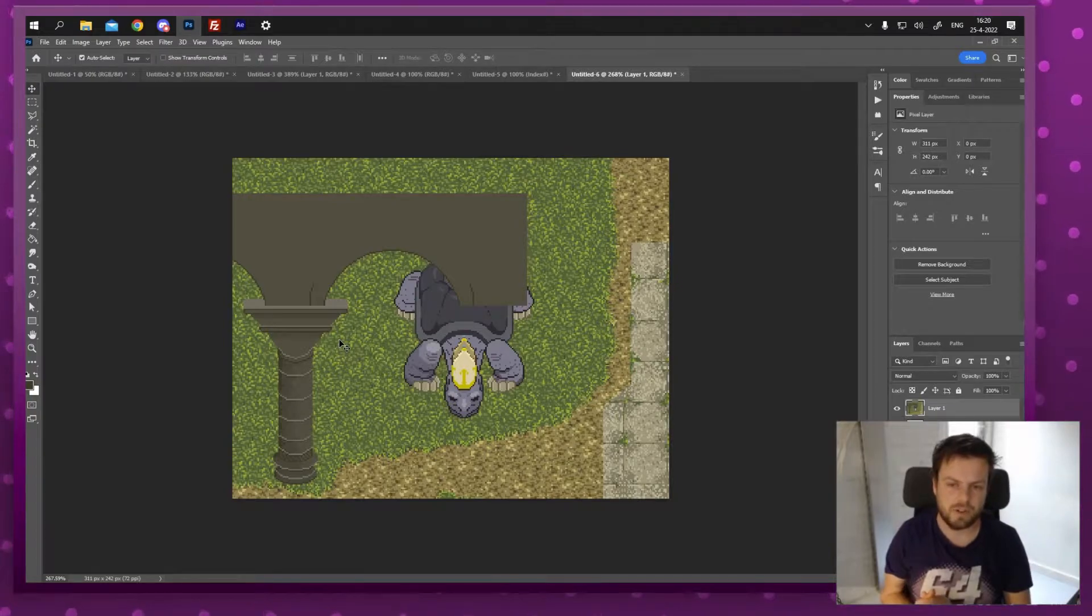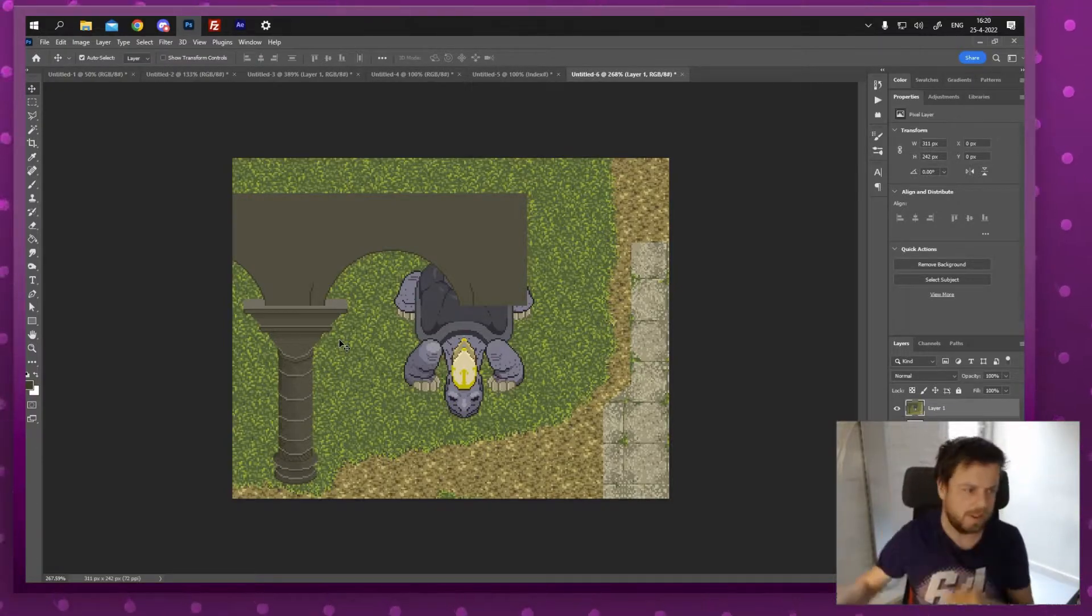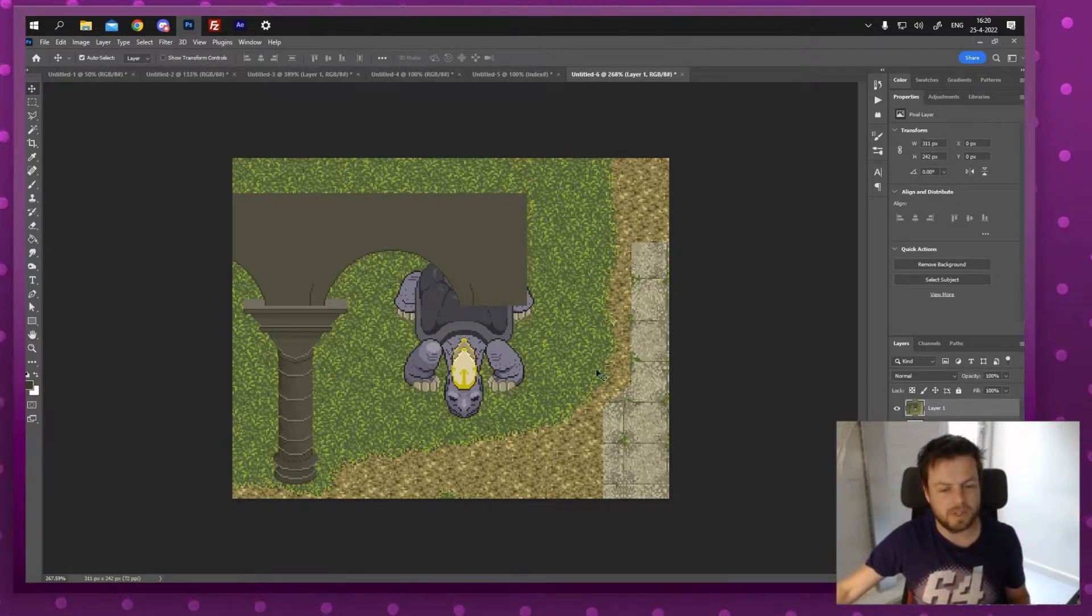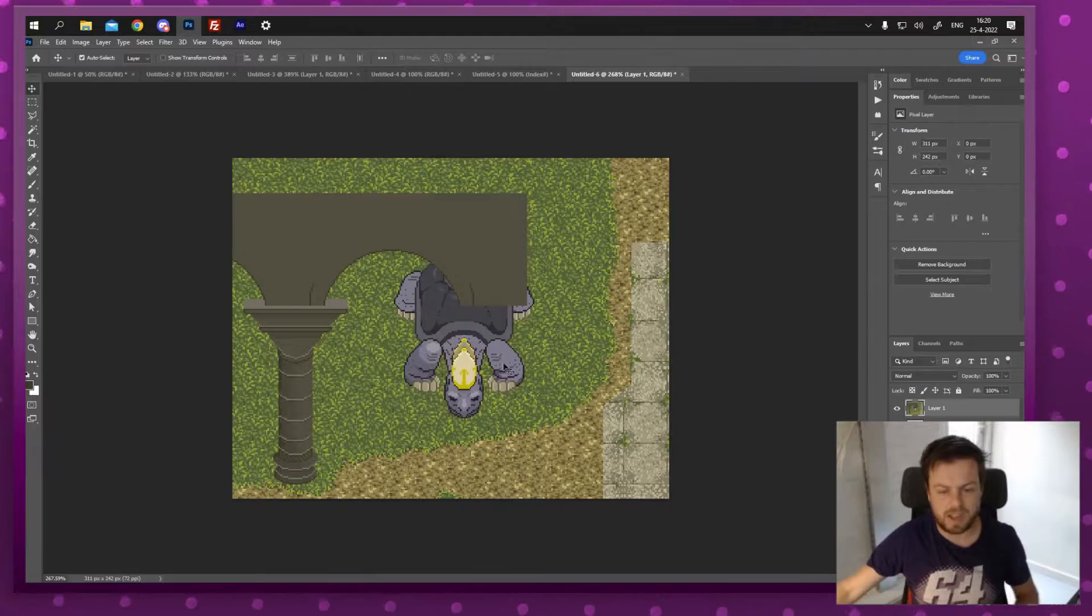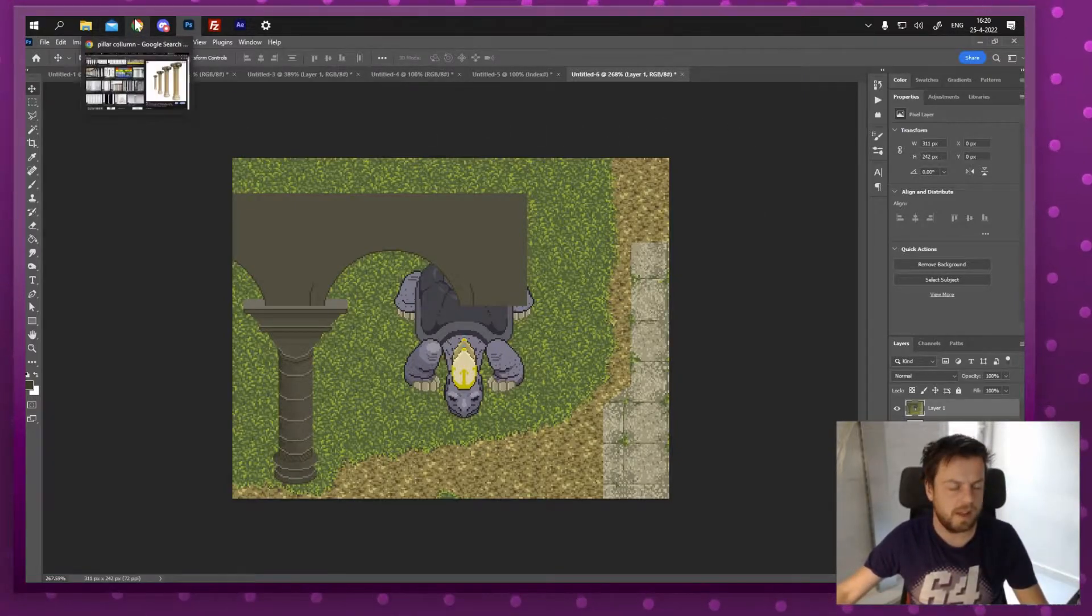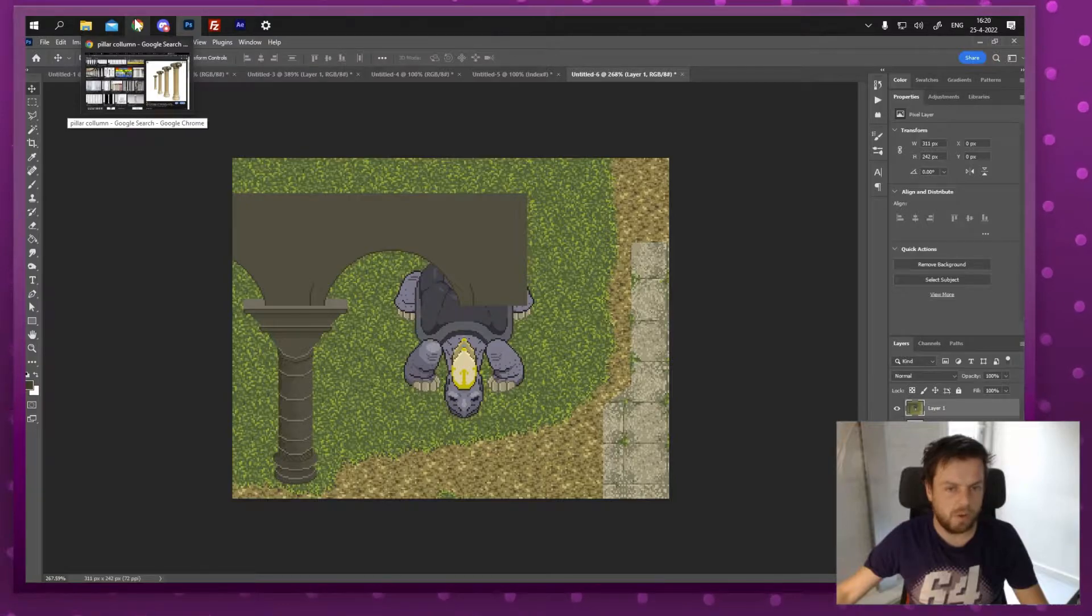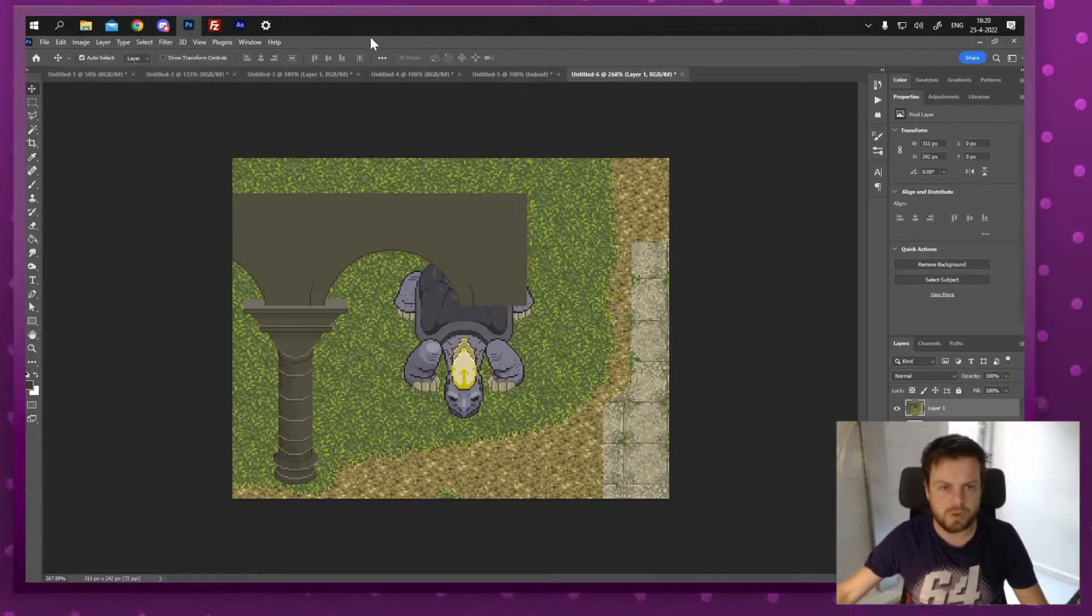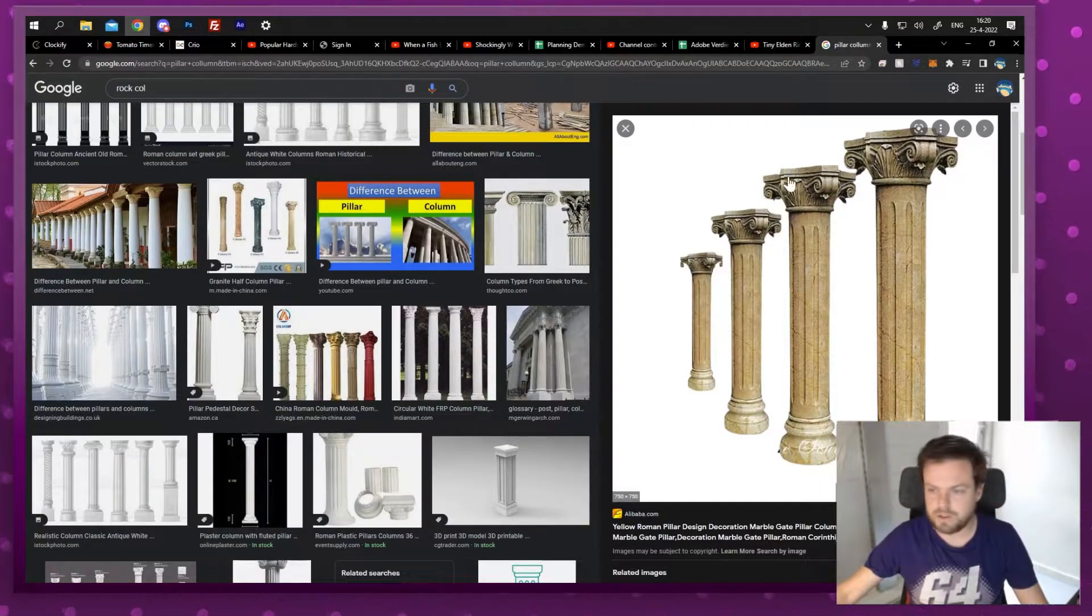We're doing some pixel art for a Super Nintendo game, a fake Super Nintendo game, which is obviously Elden Ring. Well, not obviously, I hope you recognize it if you play Elden Ring. And so I'm gonna teach you a little trick and here's that little trick.